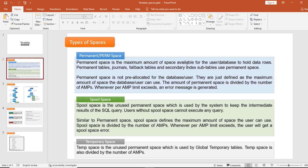Similar to permanent space, spool space defines the maximum amount of space the user can use. Spool space is also divided by the number of AMPs, and whenever the per-AMP limit exceeds, the user gets a spool space error message. The allocated spool space is not reserved entirely — it is just the maximum amount available.